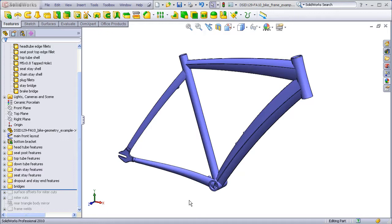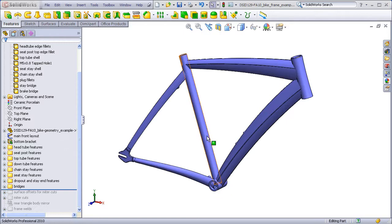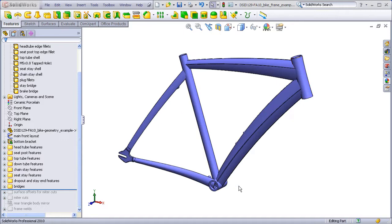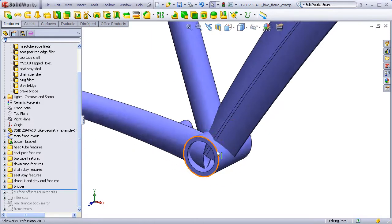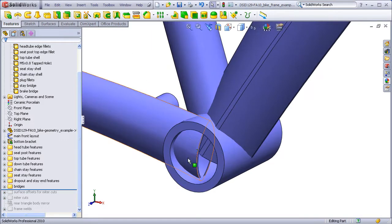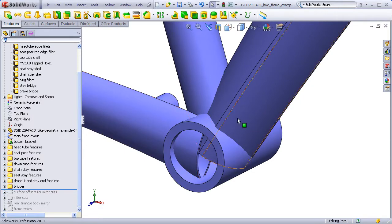In the last video, we learned that we'll have to copy the outside surface of the bottom bracket, seat tube, and head tube, and use those copied surfaces to trim the excess lengths of the tubes that intersect them.